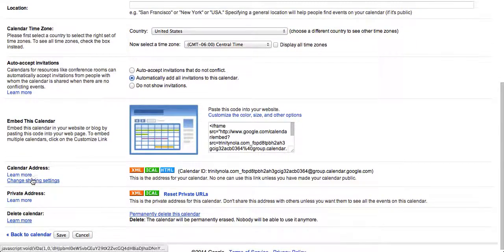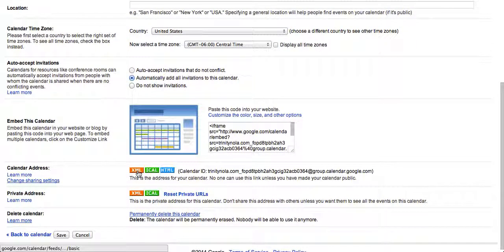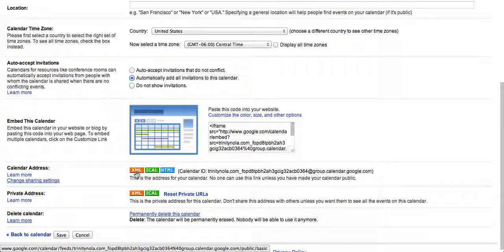Here we see under the calendar address we have the XML address which allows students to follow the RSS feed.